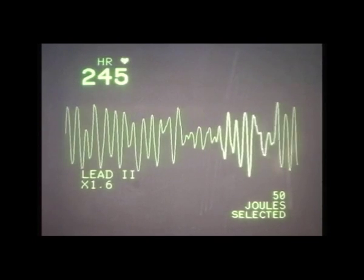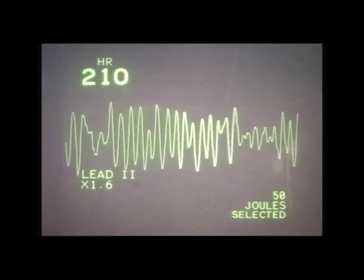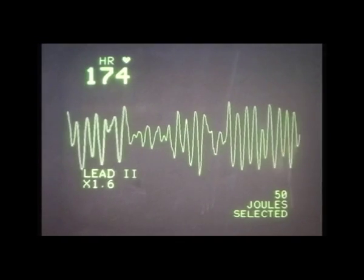So, if ventricular fibrillation is not treated, what would happen to the patient? Well, eventually the rhythm would become a fine ventricular fibrillation, and then into asystole, where there's no electrical activity in the heart at all.